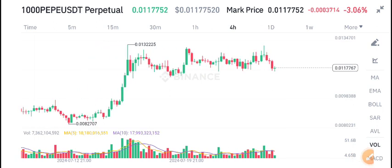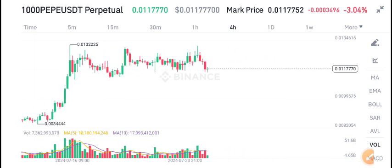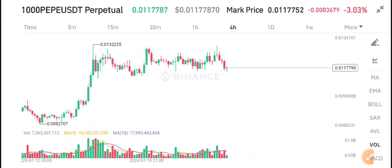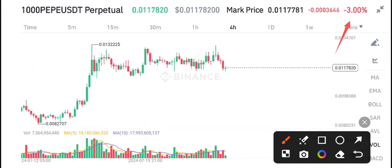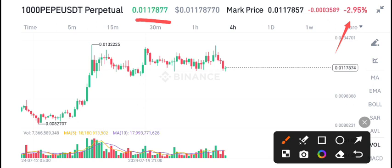PEPE coin is showing a negative 3.03% change in the last 24 hours. The current market price is 0.0117839, and currently it looks like it's going to make a breakdown.